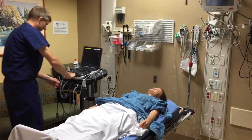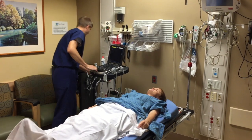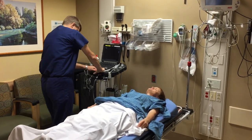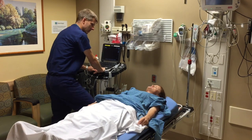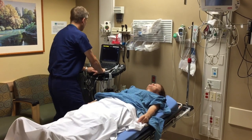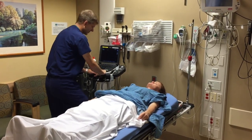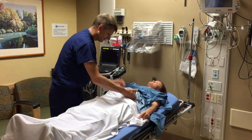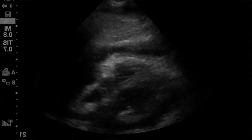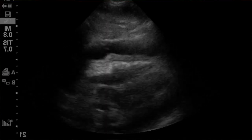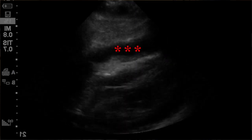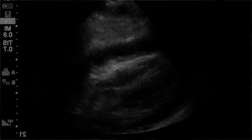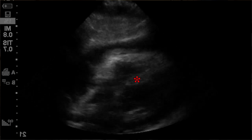Hey there, I'm Dr. Pizodi. Patient can only say their name — let's see if ultrasound can help. Starting the HI-MAP protocol with the heart. Wow, right off the bat — big pericardial effusion. The right ventricle is pretty collapsed.